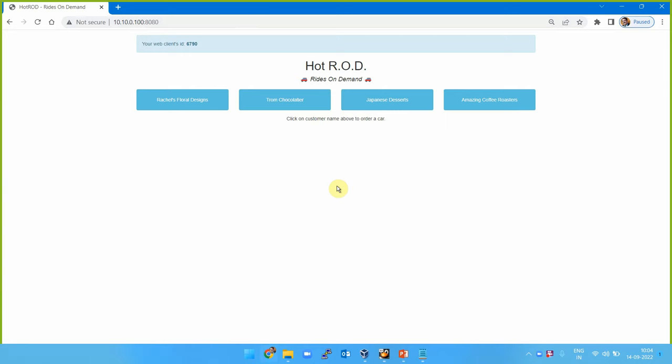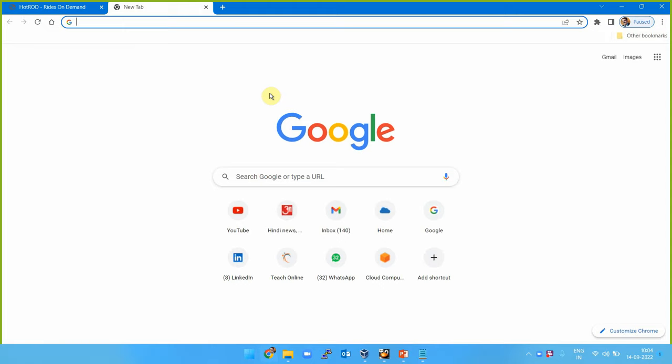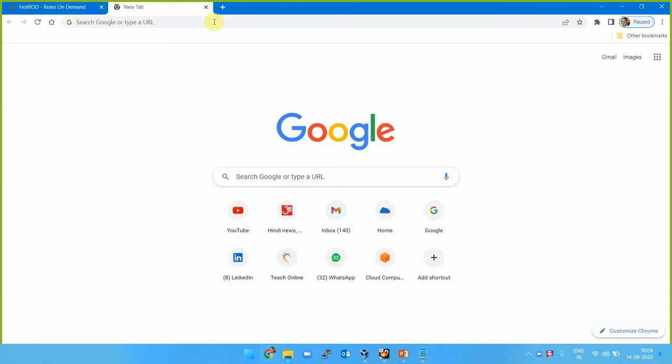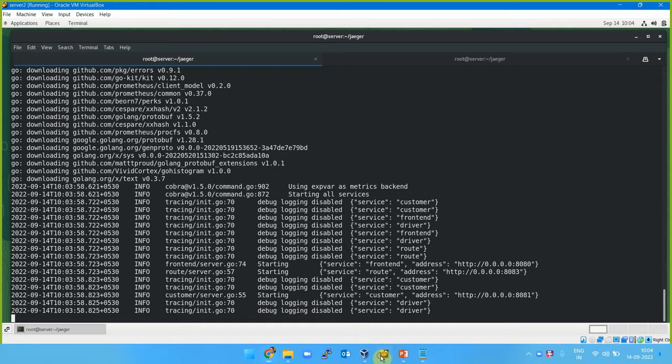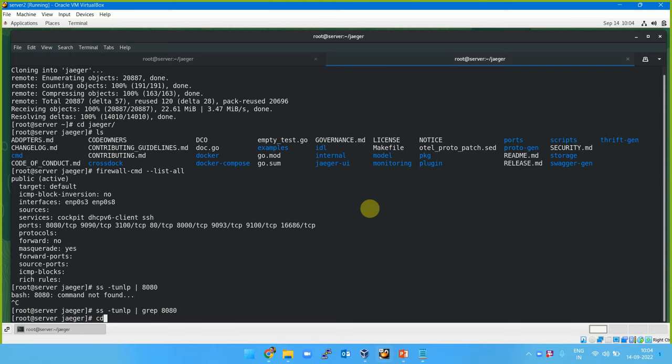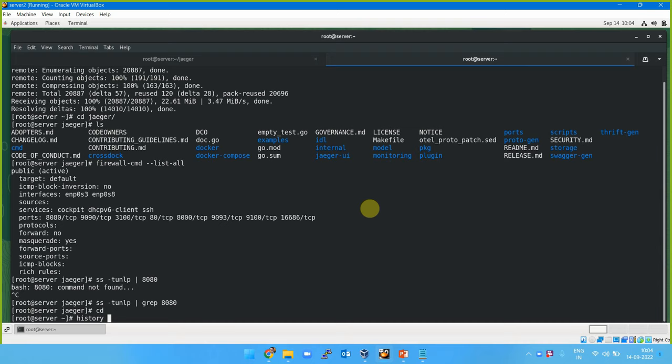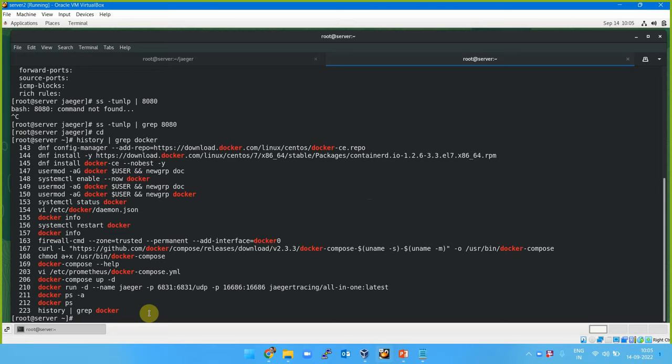Since I've opened that port, I can access the app now at 10.10.0.100:8080. In order to monitor it, I need to open Jaeger also and run that container if it's not already running. Let me check - it's not running. I need to run it in a separate terminal. Let me check the history with history | grep docker to find the Jaeger tracing command.